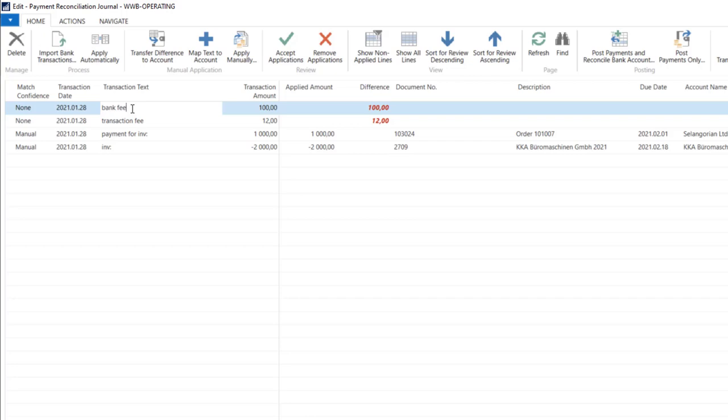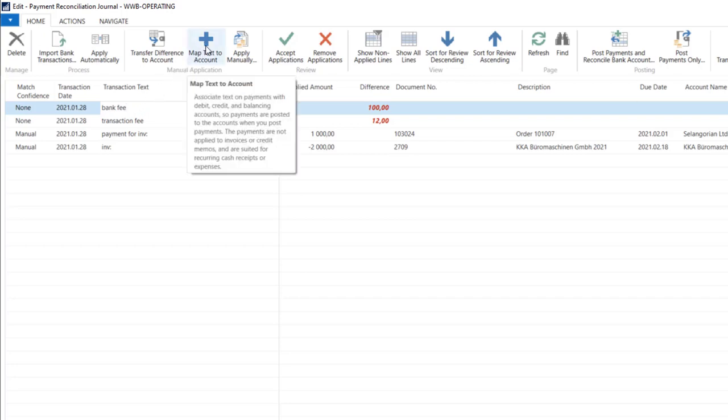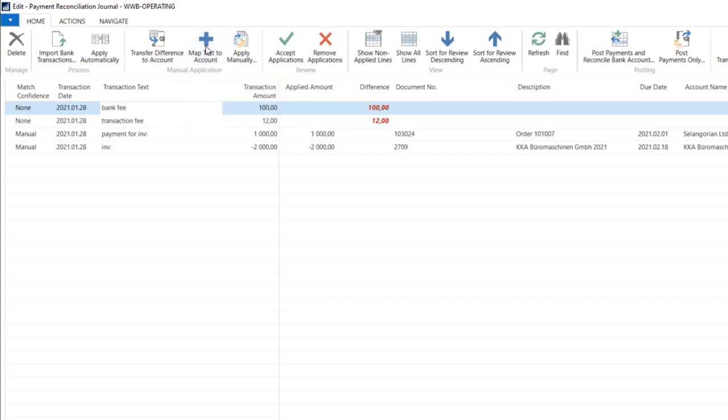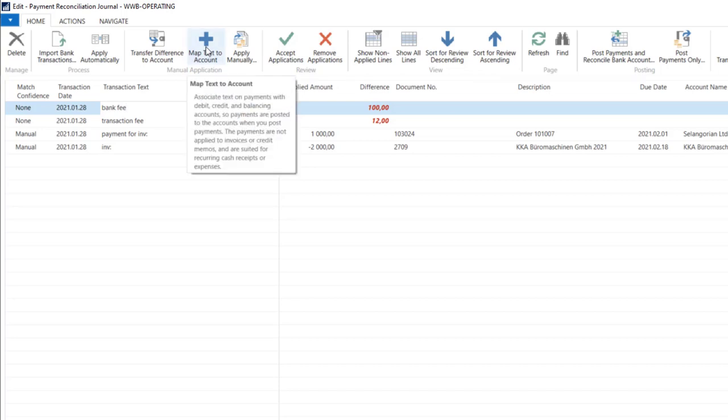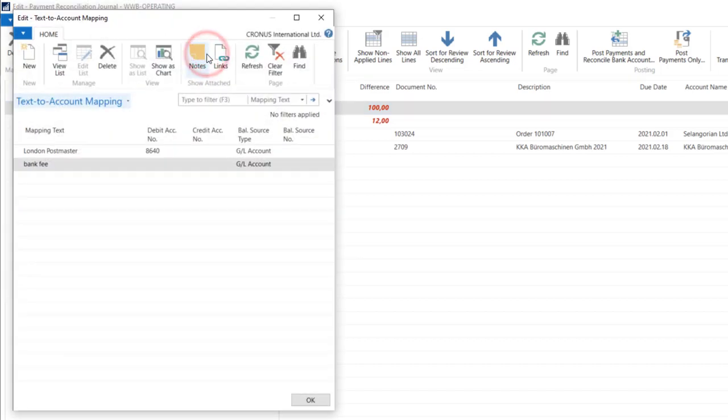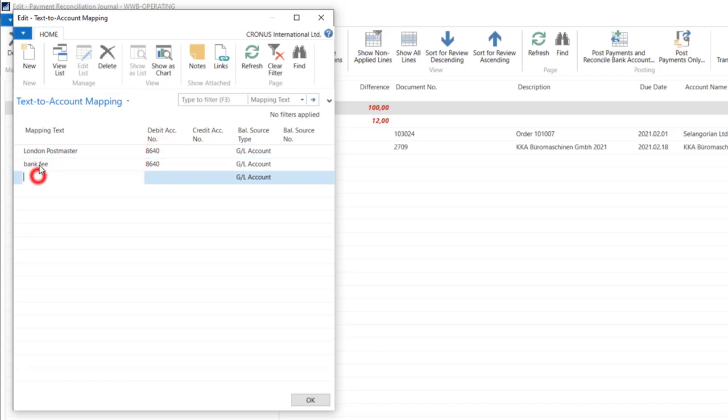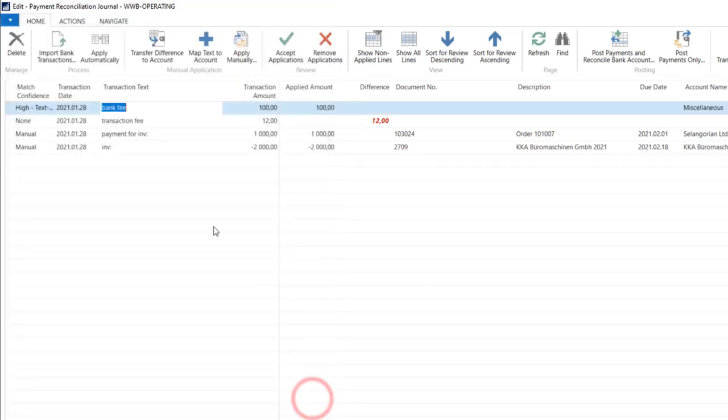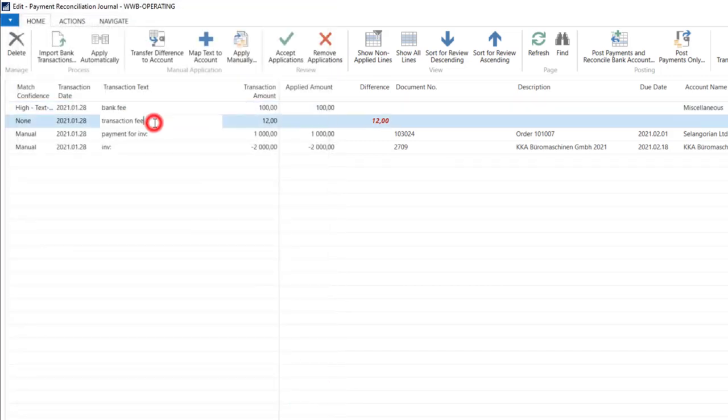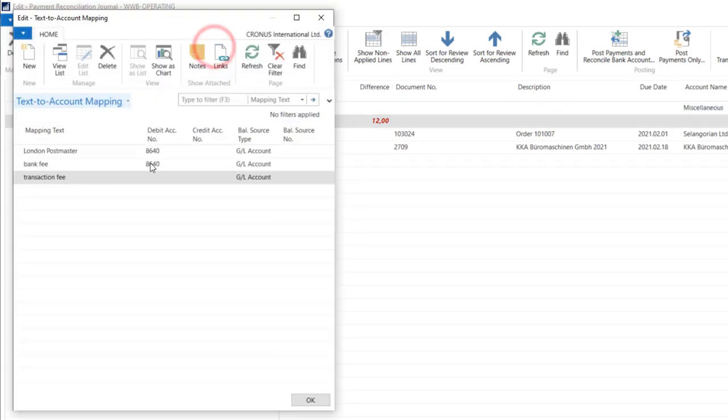Each time bank fee appears on the statement, it will be automatically given the proper account. So just click map text to account and put the account for this transaction. This one also can be matched.